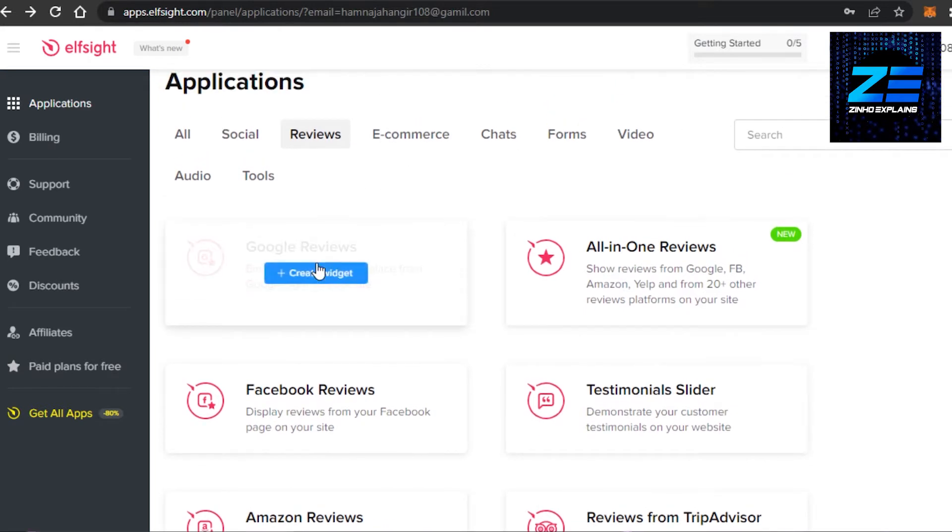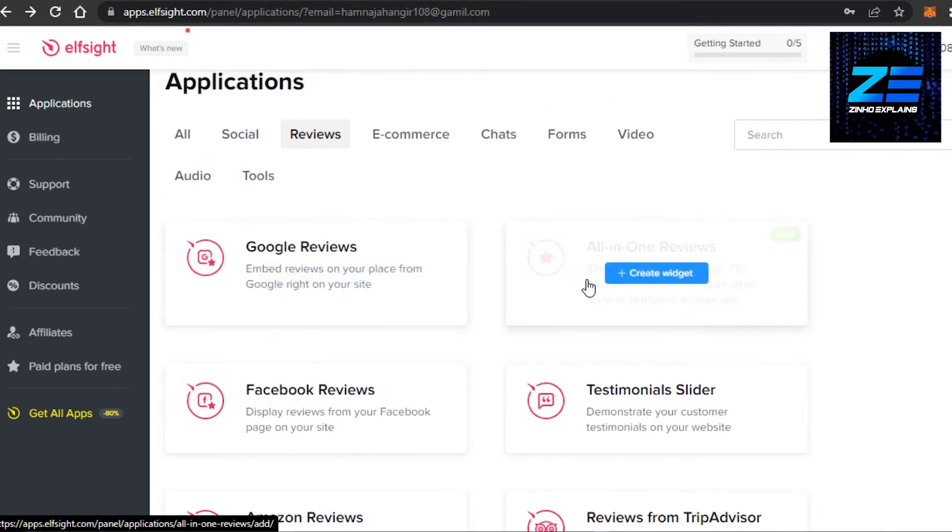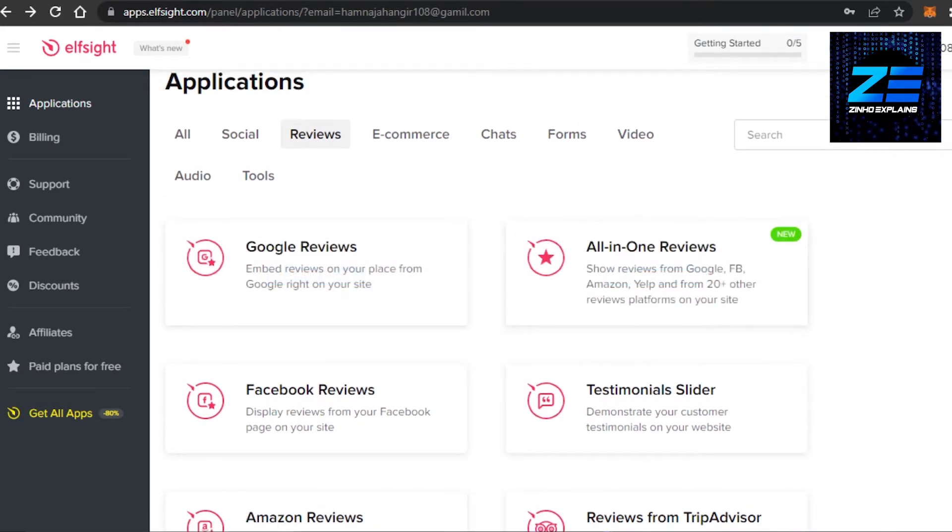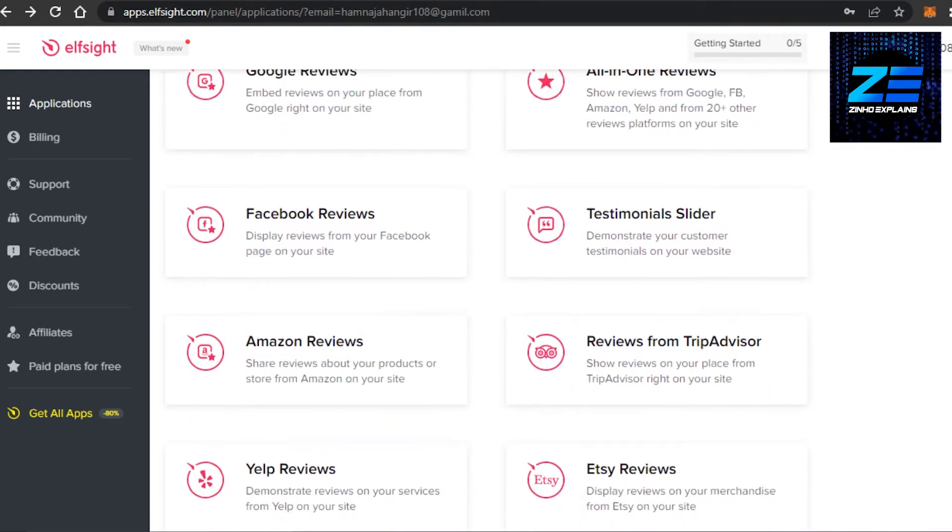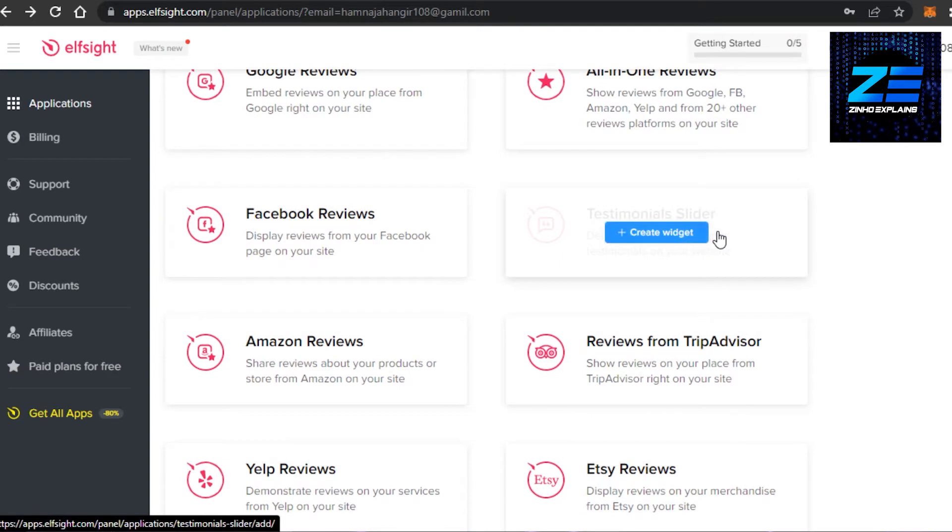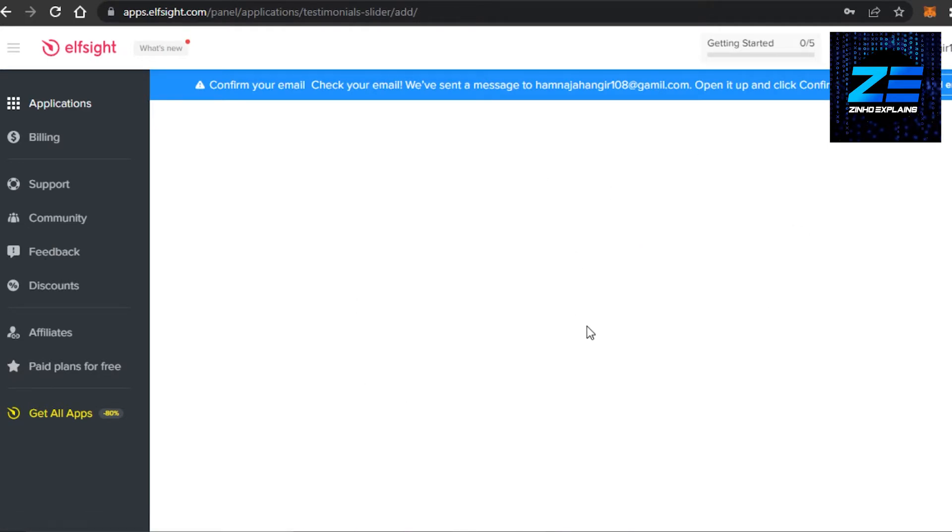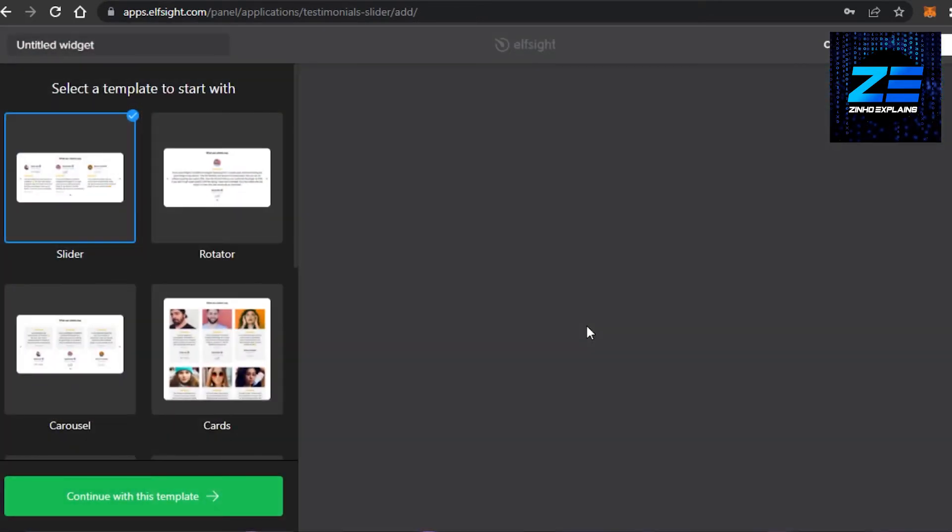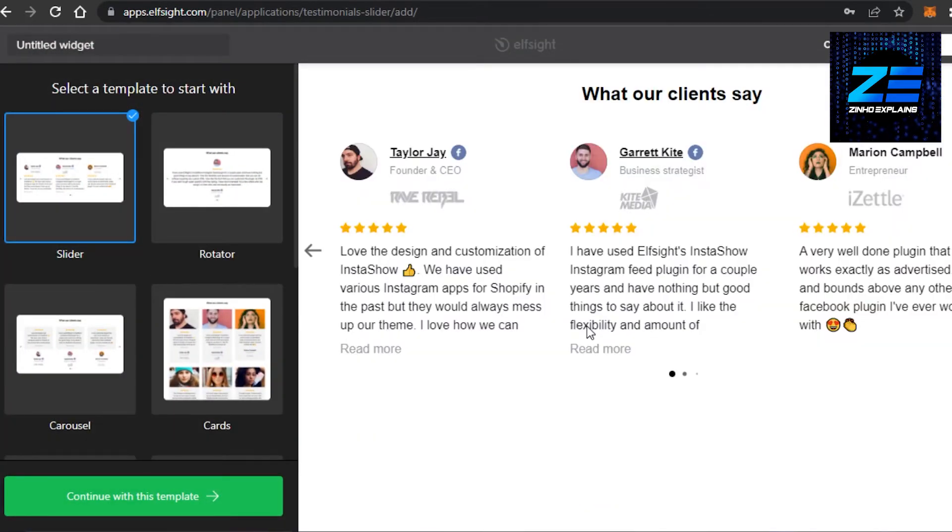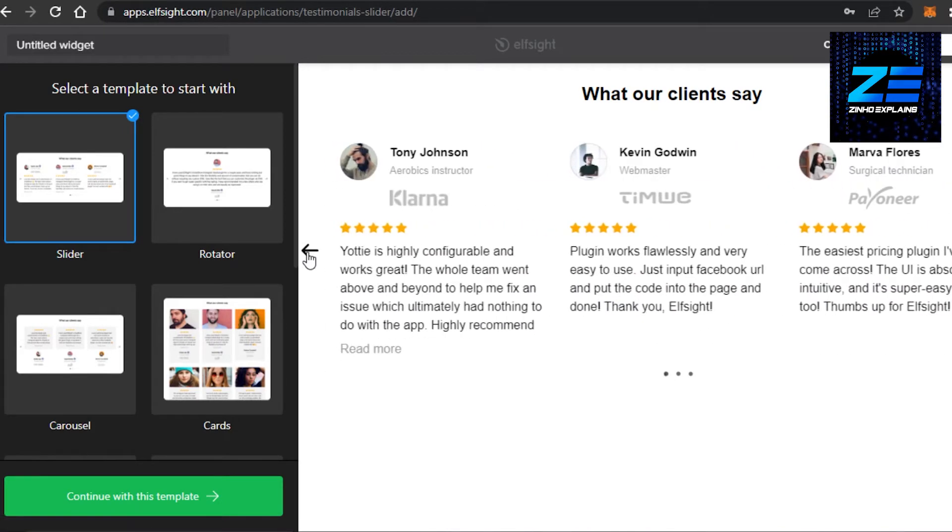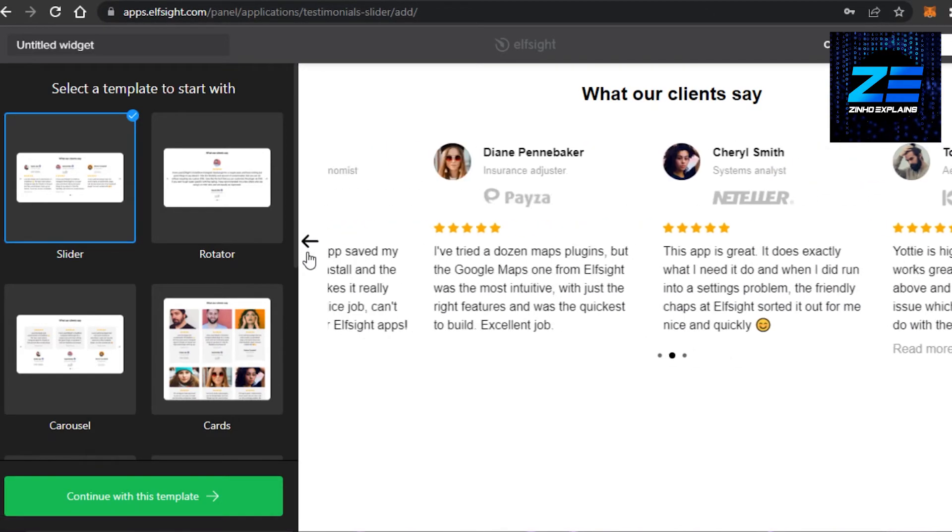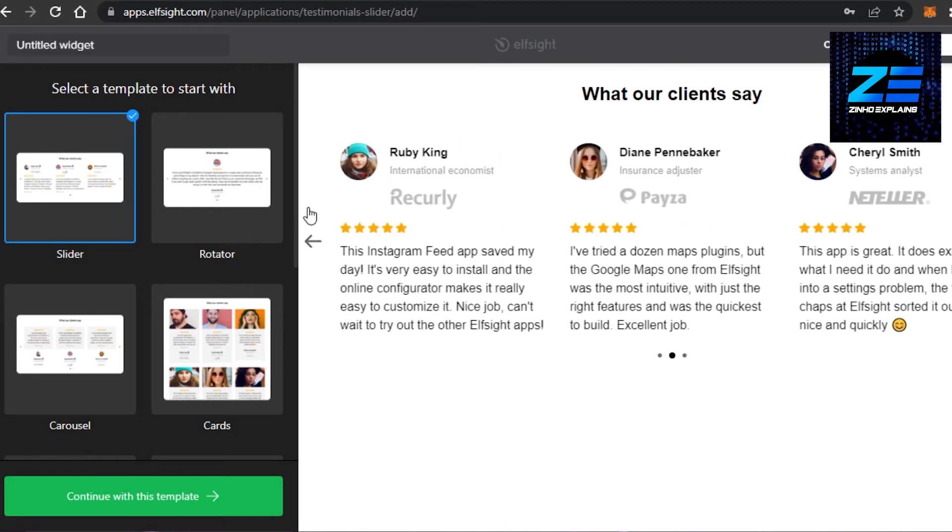you can just select that one and click on create. What I am going to do is I actually want to create a testimonial type of review for my website where I have different people who have actually sent me email of their testimony. So I'm going to click on create widget and then it will create a widget for me. It will give me an overview. So this is how it will look, the widget.